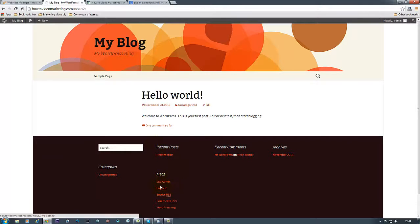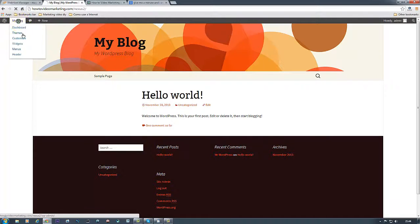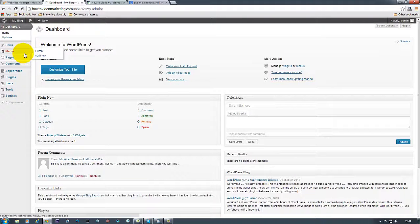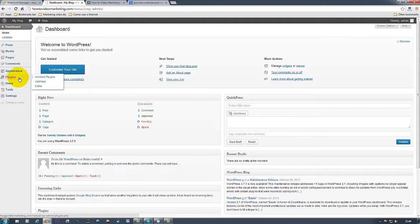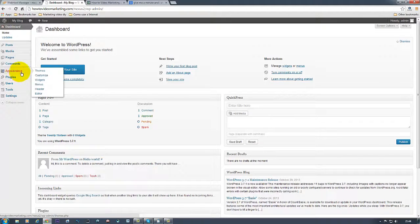Okay, so basically I'm already logged in, so all I need to do is go to my dashboard. In the dashboard, we go to Appearance and then Themes.